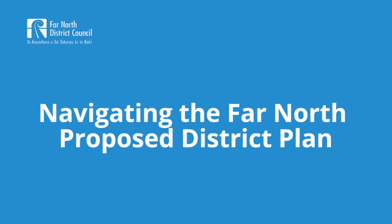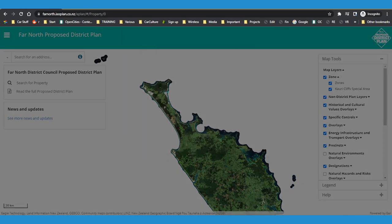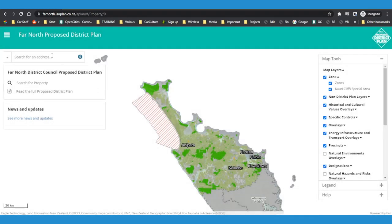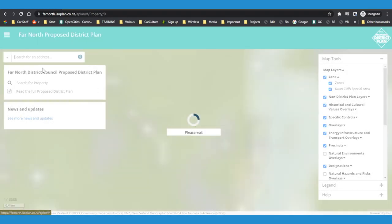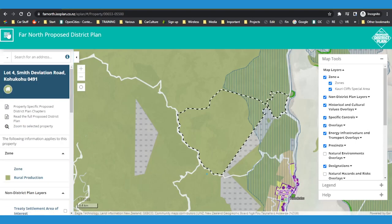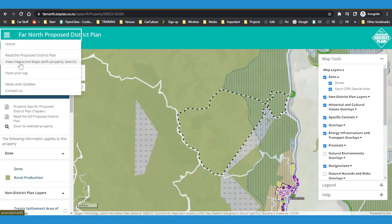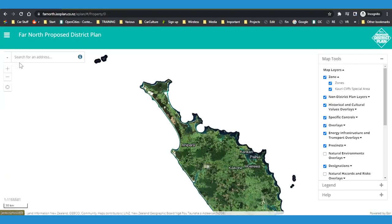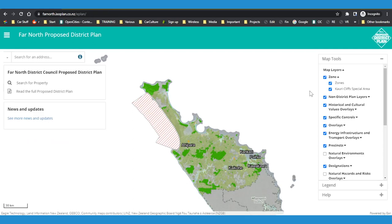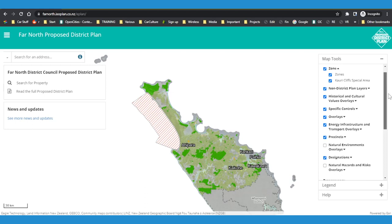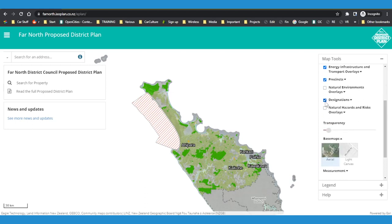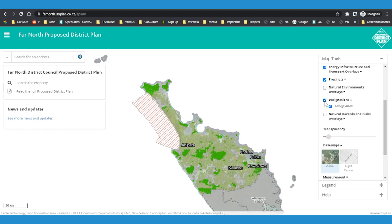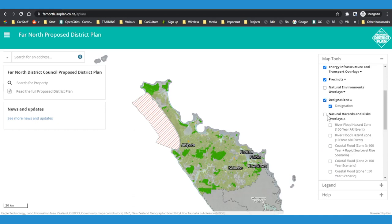Navigating the Far North Proposed District Plan — you can use the E-Plan in different ways. You can look up a particular property to see the relevant planning content, view maps, or simply read the plan. Select View Map to get an aerial view of the district. In the right-hand panel, under Map Tools, you can see layers, zones, overlays, and specific controls that apply across the district. Turn these layers on and off by clicking the tick boxes.